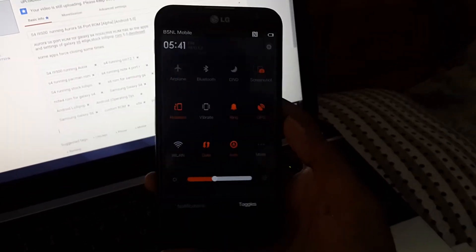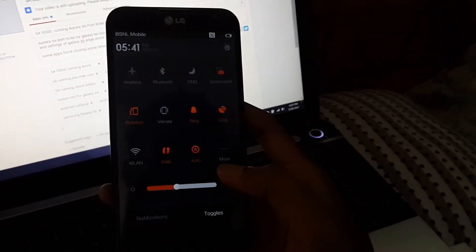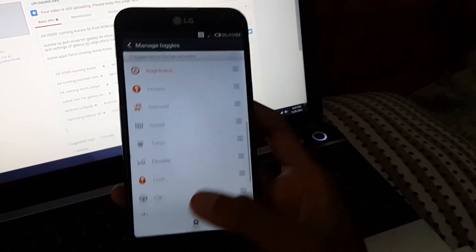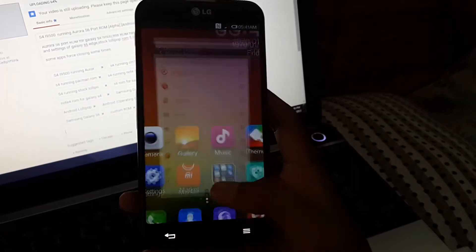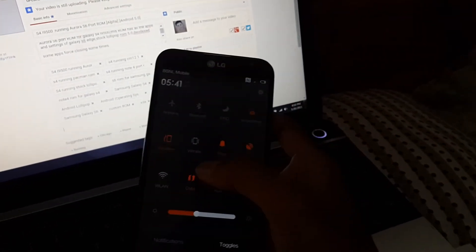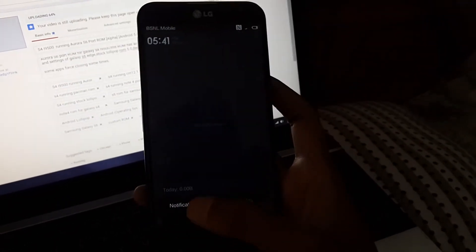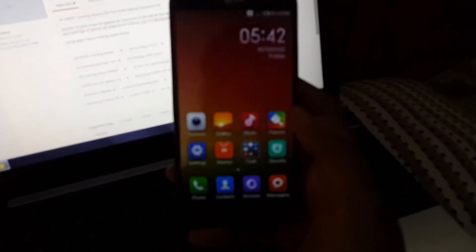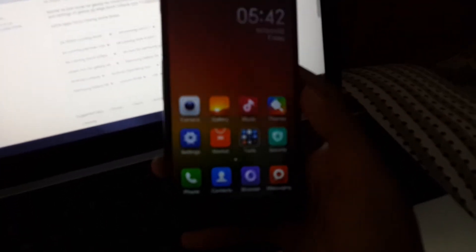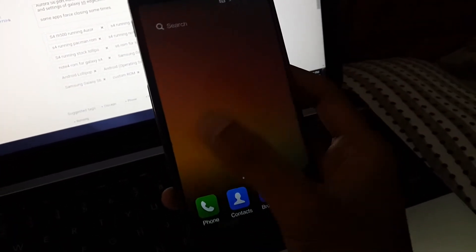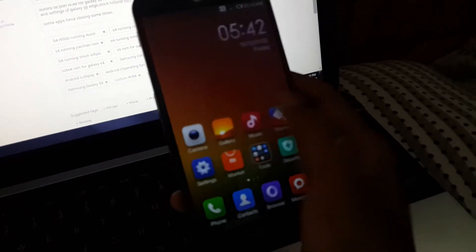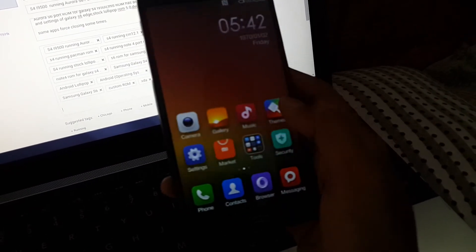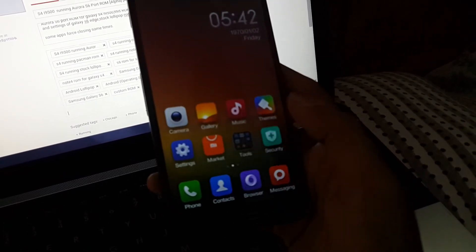And so this is the quick toggles. We can add or remove them. And this is the notification area. These are the apps.